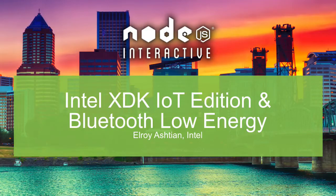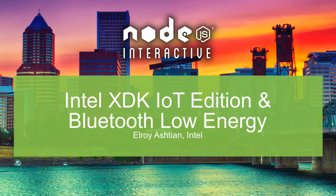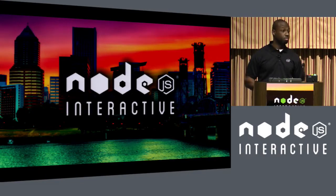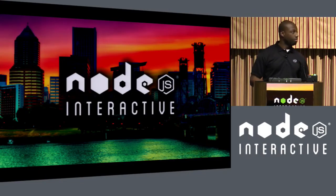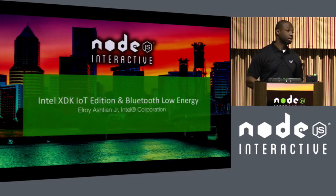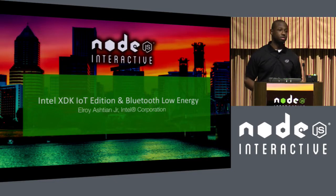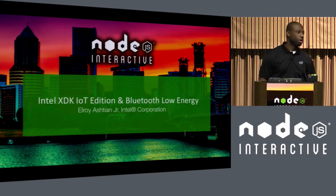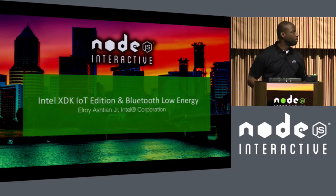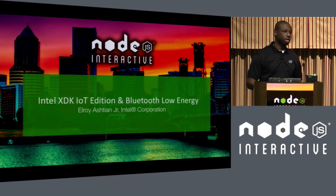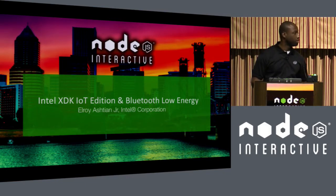Good afternoon, my name is Elroy Ashton Jr. and I'm a software engineer on the Intel XDK team. I'm here today to give a presentation on the Intel XDK IoT edition, as well as a demo on Bluetooth Low Energy using a few applications developed with Intel XDK IoT edition.